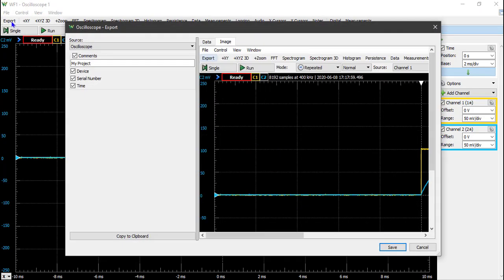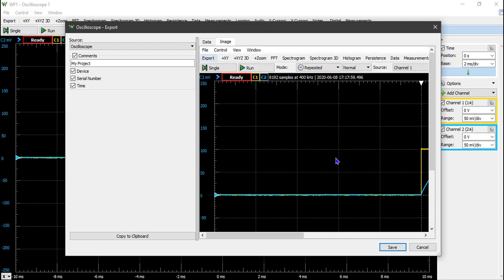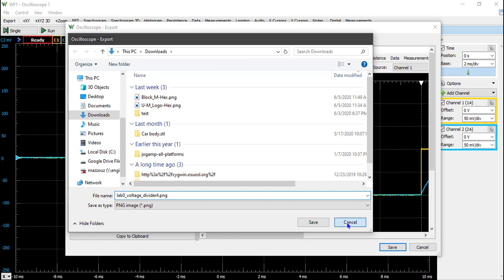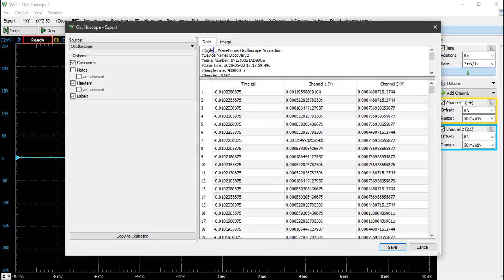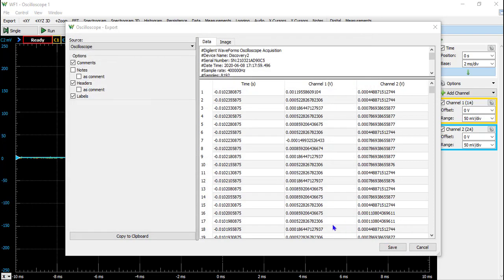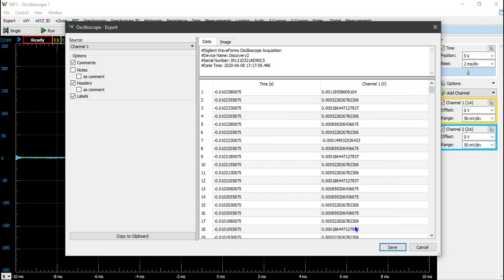Let's click Export. We need to export both CSV data and image data. Click Save to save the image first. Then to save the CSV data, head over to Data and click Save. By default, the CSV data has time plus both Channel 1 and Channel 2. If you want to split Channel 1 and Channel 2 into separate CSV files, head over to the drop-down menu, click Channel 1, and you can save just the CSV data for Channel 1.